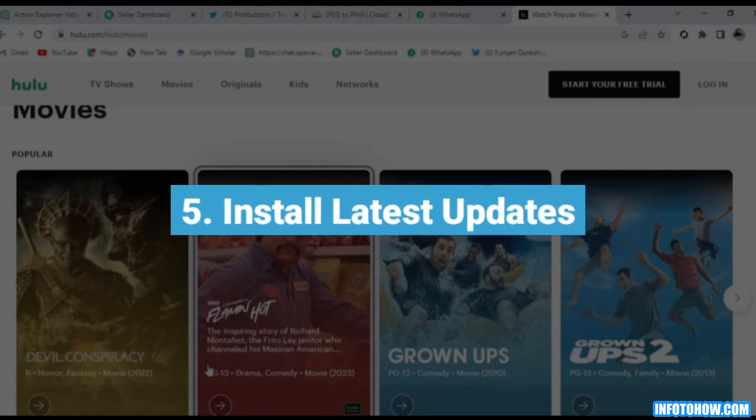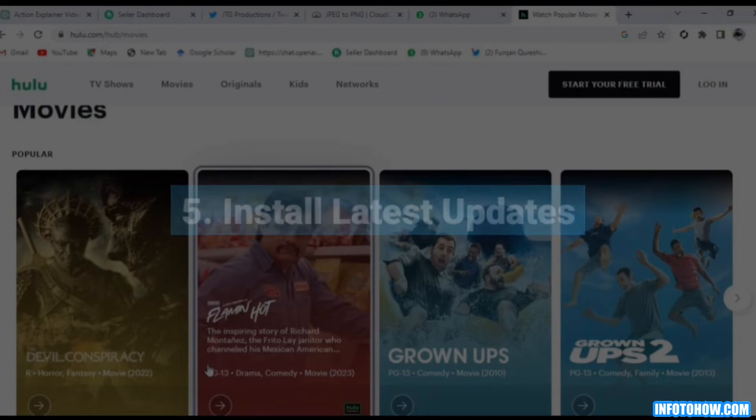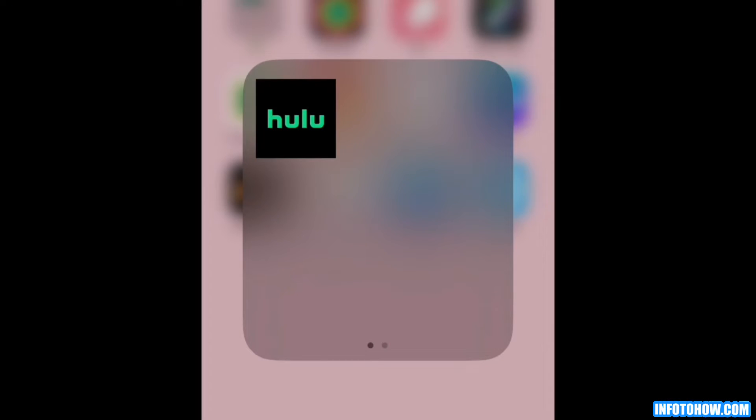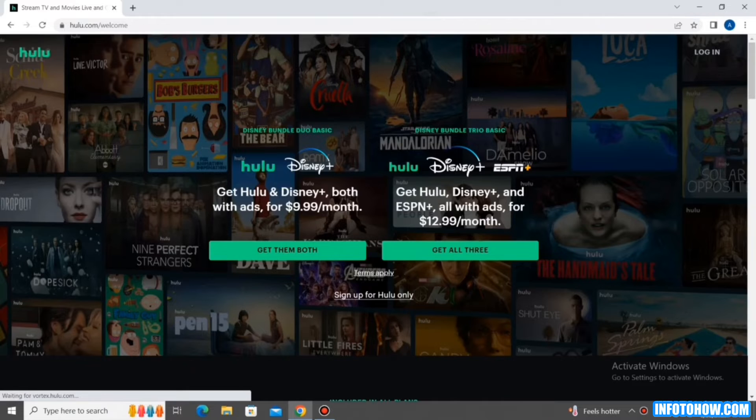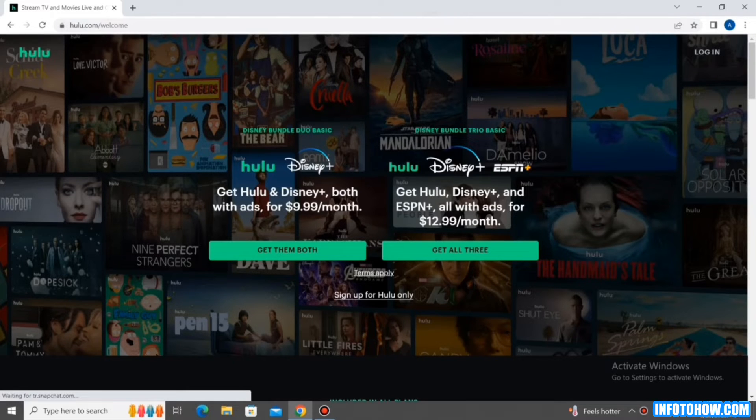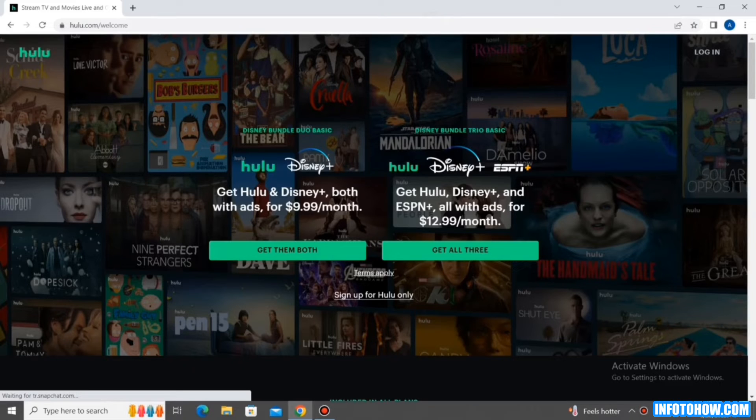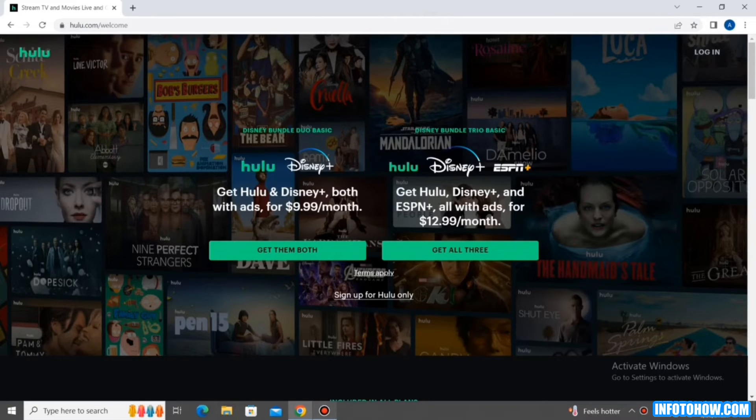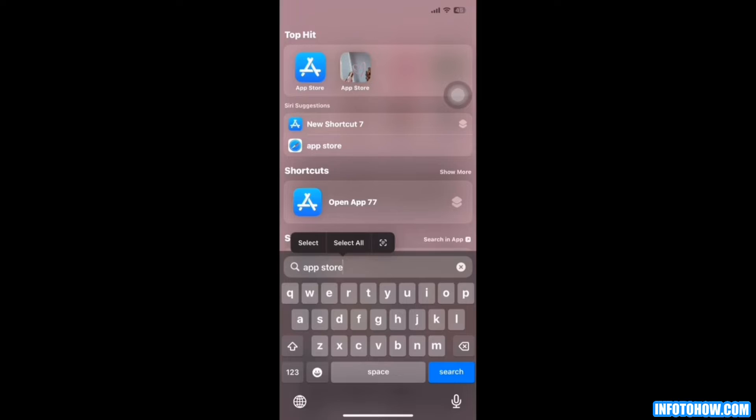Step 5. Install latest updates. If you did not update the Hulu app, then you can get the error because your app does not have the latest protocols. The Hulu servers require these protocols. Sometimes they prevent your connection due to their absences. Thus you can try to install the latest available updates on your device and check if that allows you to fix this issue.